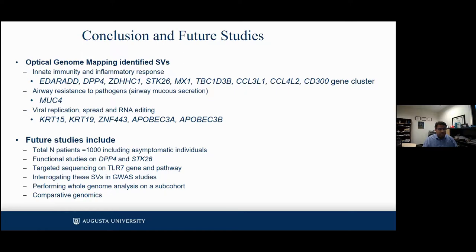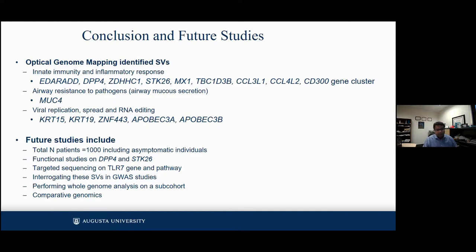Our reaching goal for the consortium and my lab is to recruit a thousand individuals with a significant number of asymptomatic individuals as controls, and to continue functional studies for DPP4 and STK24. These were early insights into structural variants in COVID-19. We are working with collaborators to do targeted sequencing for the TLR7 gene and downstream pathway, investigating these structural variants in GWAS studies and emerging sequencing data, and also doing parallel whole genome analysis on a sub-cohort and comparative genomics with other vertebrates.